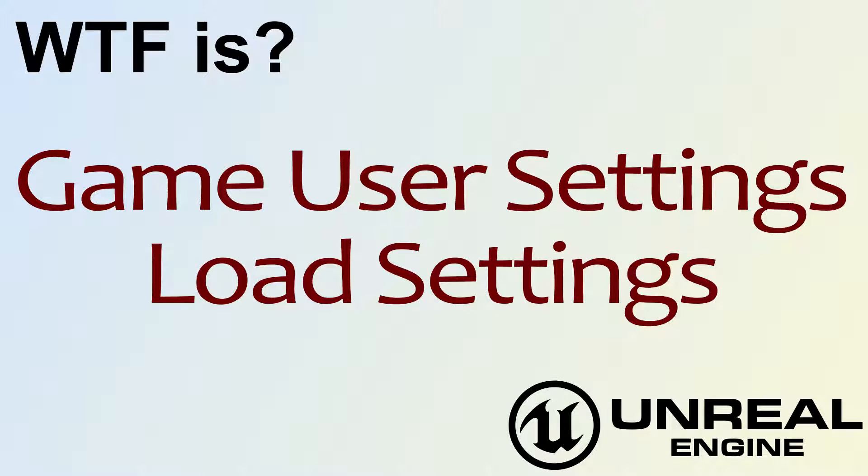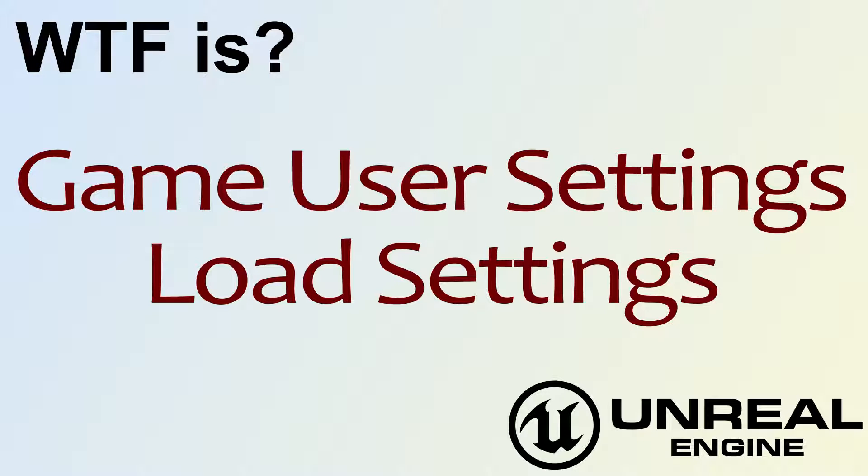Hello, welcome to video 4, What is Game User Settings, the Load Settings node.